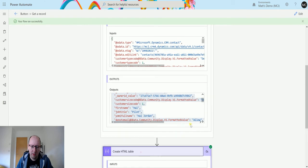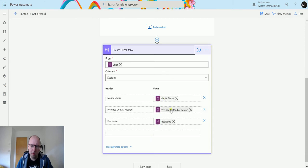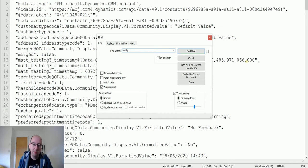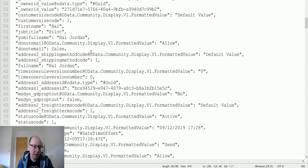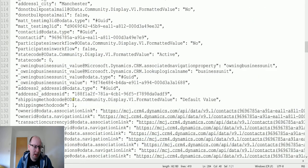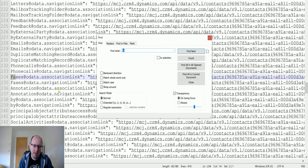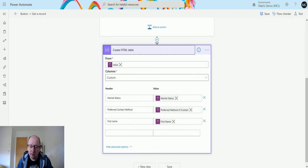Going back to our HTML table, I try to add marital status. I can't find it - turns out it's called 'family status code', which is why I couldn't find it. Don't you love how sometimes labels and field names are just not what you'd expect. We won't spend too much time on that.